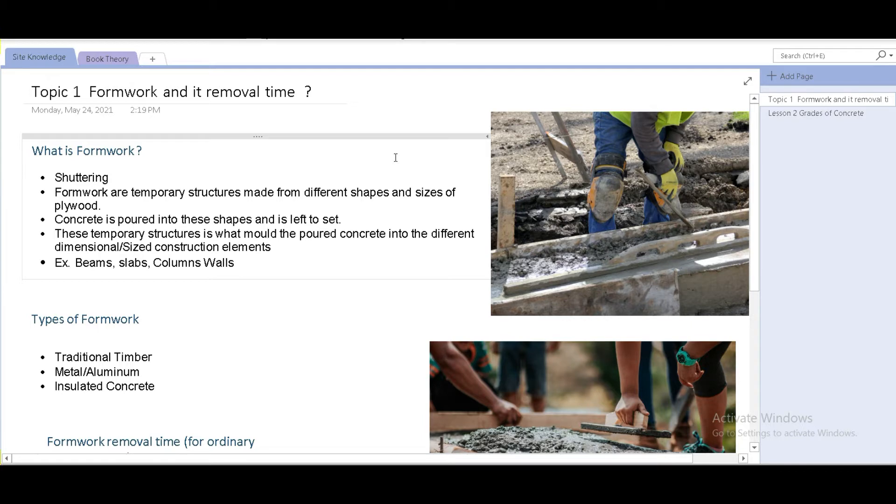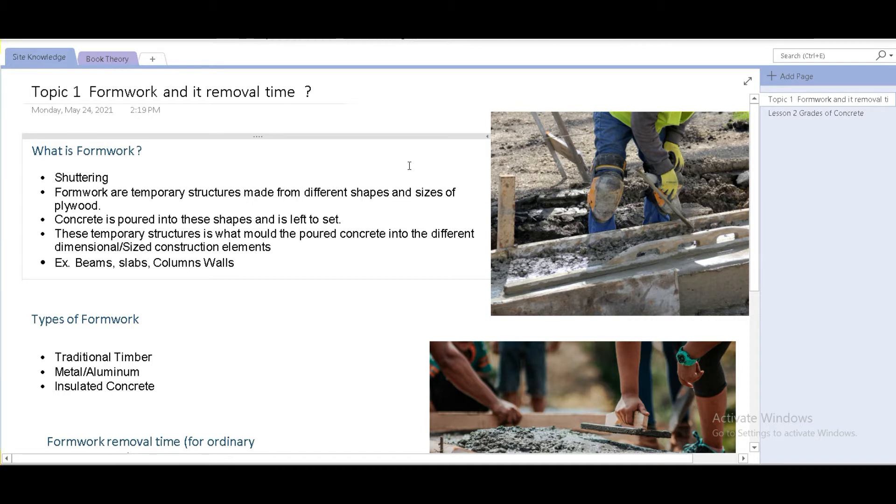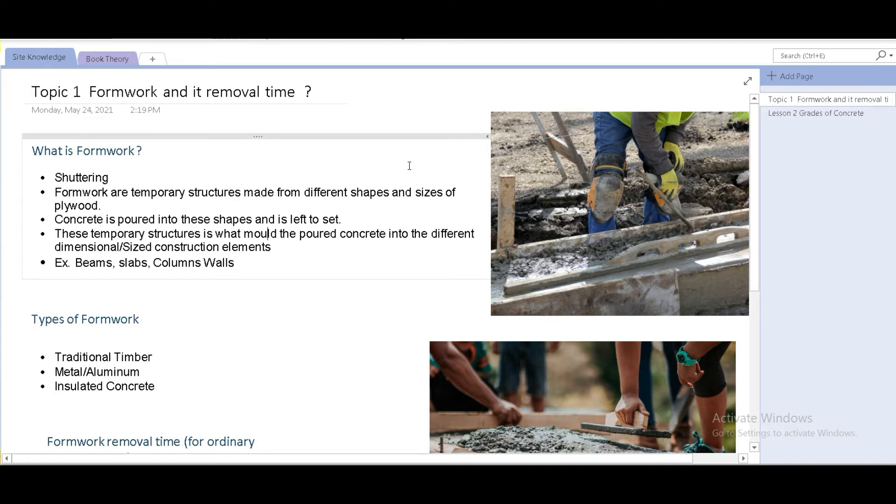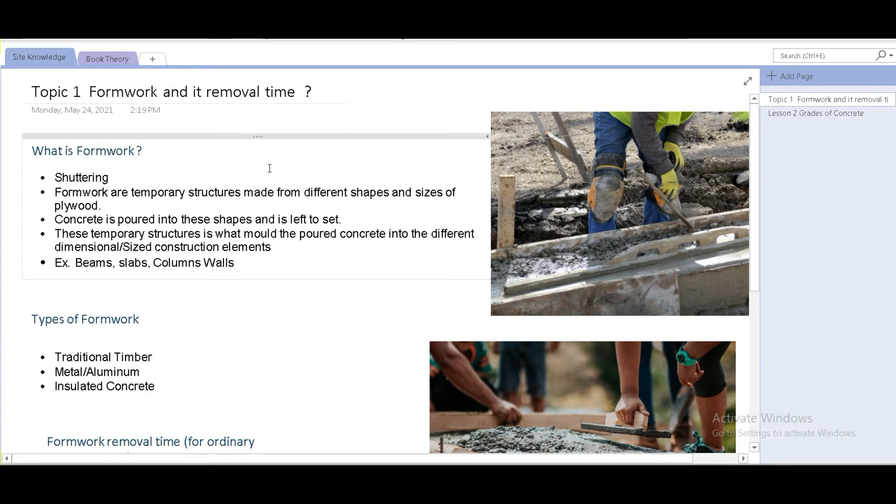They're temporary structures that are made on site for a short period of time from different shapes and sizes of plywood. Concrete is poured into these shapes and is left to set. These temporary structures is what molds the concrete into the different elements we usually have on construction sites. For example, the beam slabs and the columns on the walls. Formwork is a sort of mold which gives shape to the concrete.